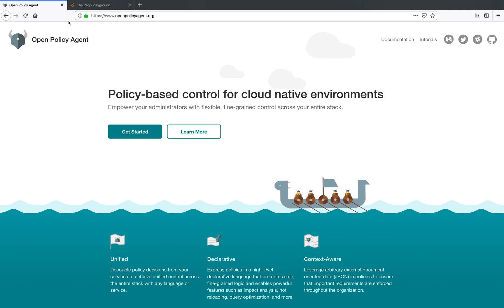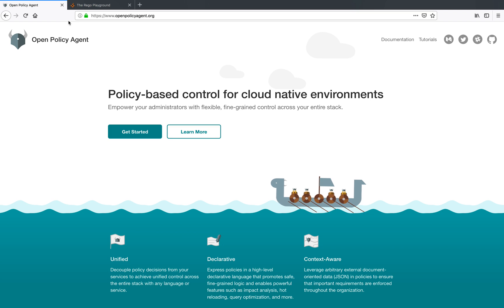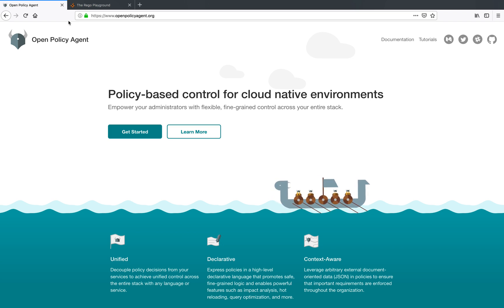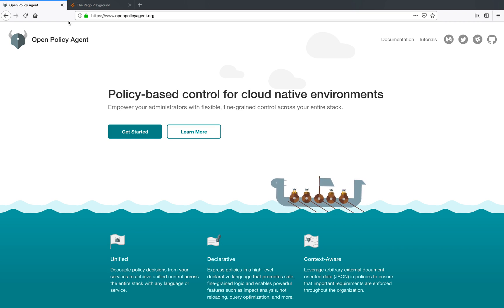Hi, my name is Ash Narkar and in this video I will introduce the Rego Playground and demonstrate some of the features of the Rego Playground.